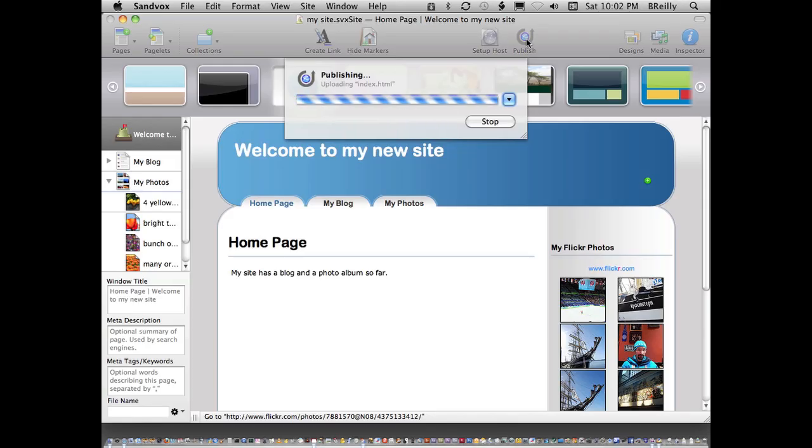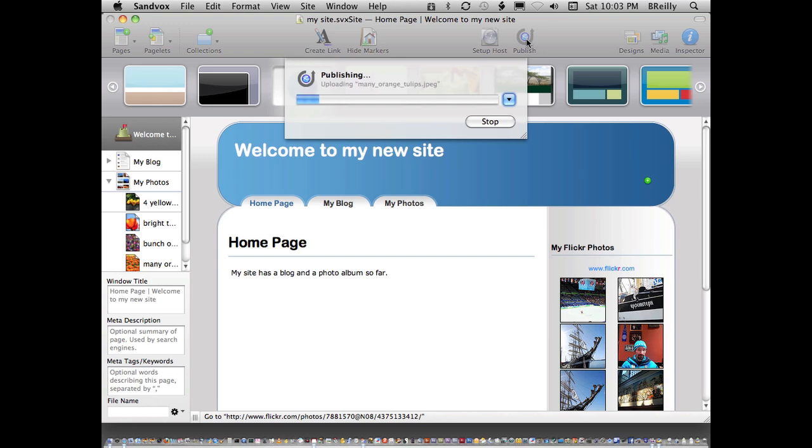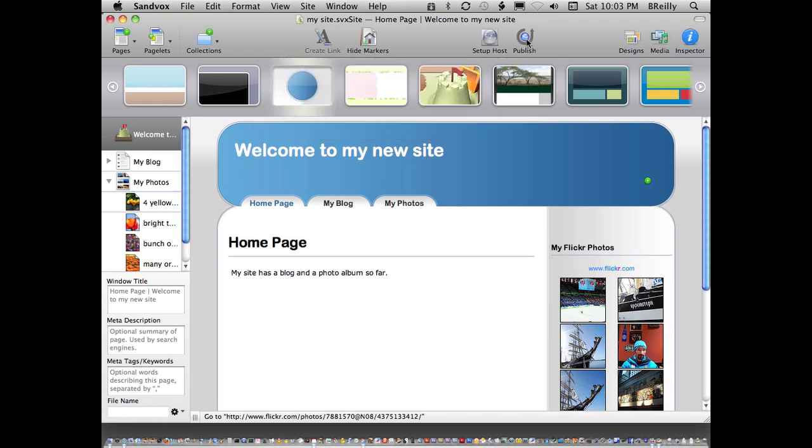Sandvox will upload all your files. When it's done, your site is online and ready to go. If you don't have your own place to put it online, you could always save it to your computer and then move it somewhere later. It's all done with the publishing. It does take a little bit longer the first time because it has to upload everything, but then when you make changes, it gets a little bit easier.